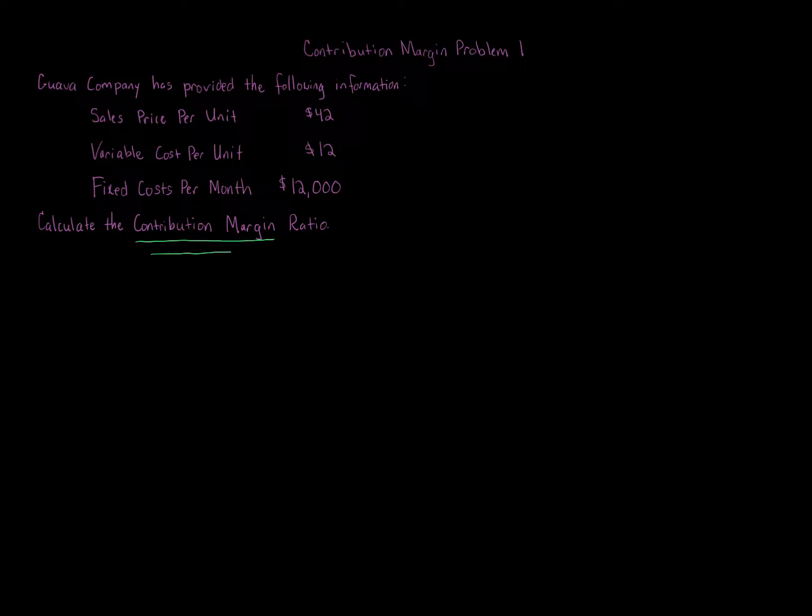Calculating contribution margin is one of the most important calculations in all managerial accounting. There's just so many elements that go into or are affected by the contribution margin. Contribution margin is a building block to get to that calculation or to get to that end result.